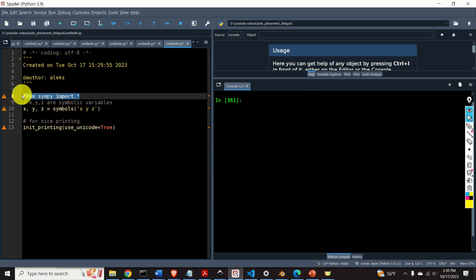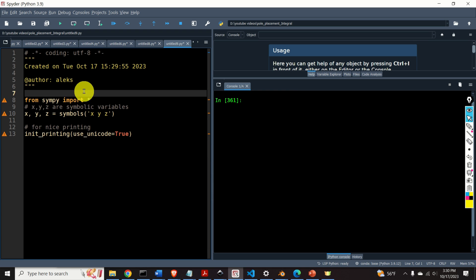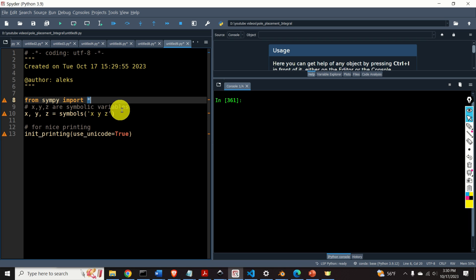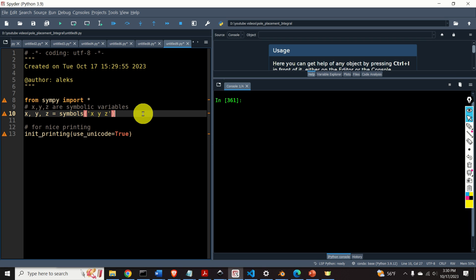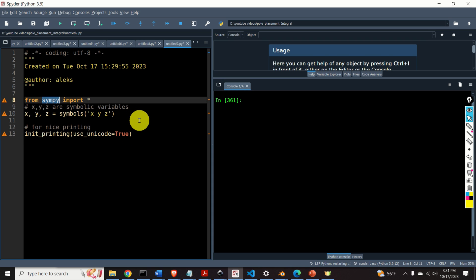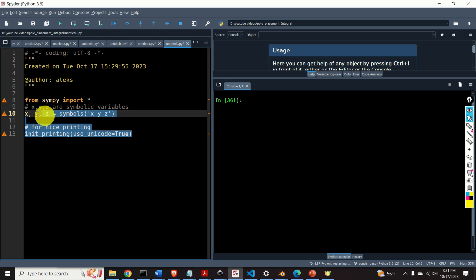The first step is to import everything from SymPy. I'm using this command to import all the libraries and packages. Then let's define three symbolic variables — x, y and z are symbolic variables. Then I'm calling the function init_printing, which is a function from SymPy used for nice printing. I will illustrate that in a moment.